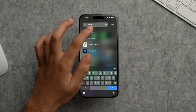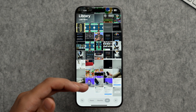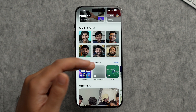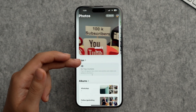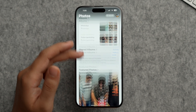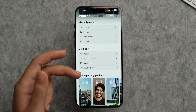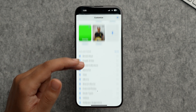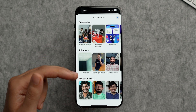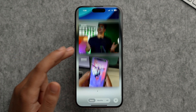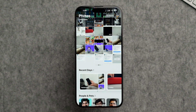The Photos app has received a complete redesign. Scrolling down shows Recent Days, People and Pets, Pin Collections that you can modify, Memories, and a Trips section. There are also Shared Albums, Featured Photos, and all media types. Wallpaper suggestions from your photos are shown as well. Tap Customize to modify collections or add custom ones. From the Library section, tap Months or Years to view photos in monthly or yearly order, and tap the cross icon to return.